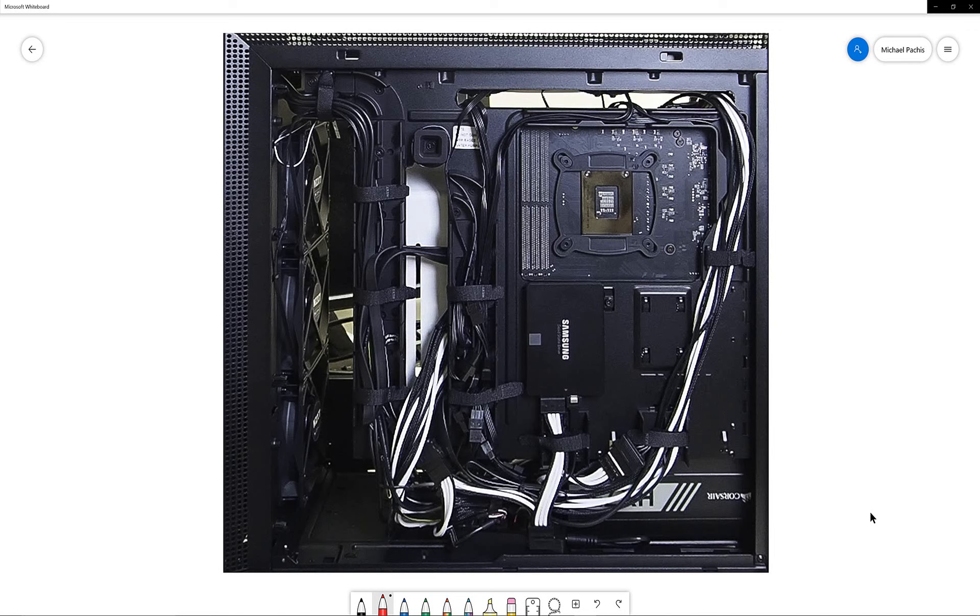Before we review the connections from the back of the case, let's orient ourselves. This is the front of the case and this is the back of the CPU on the motherboard. Bottom right is where we installed our power supply unit.